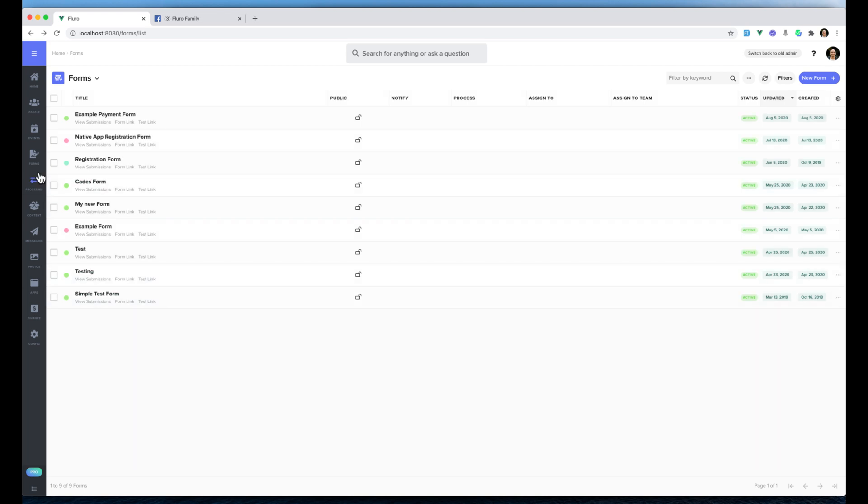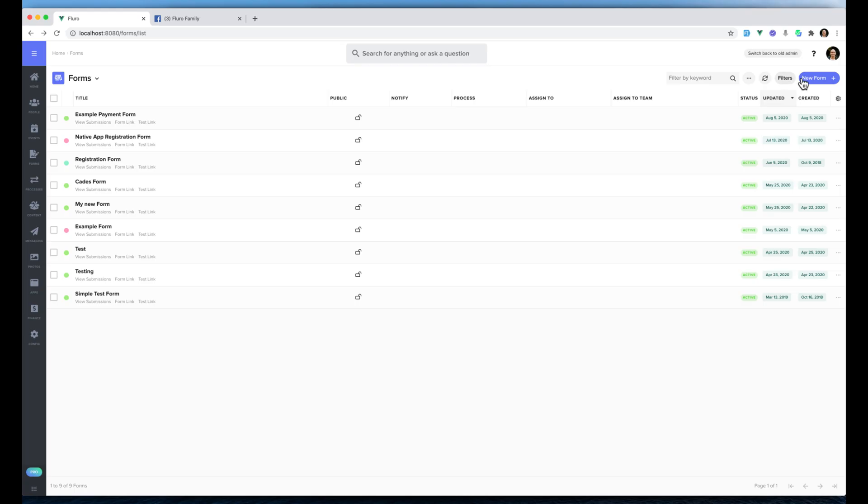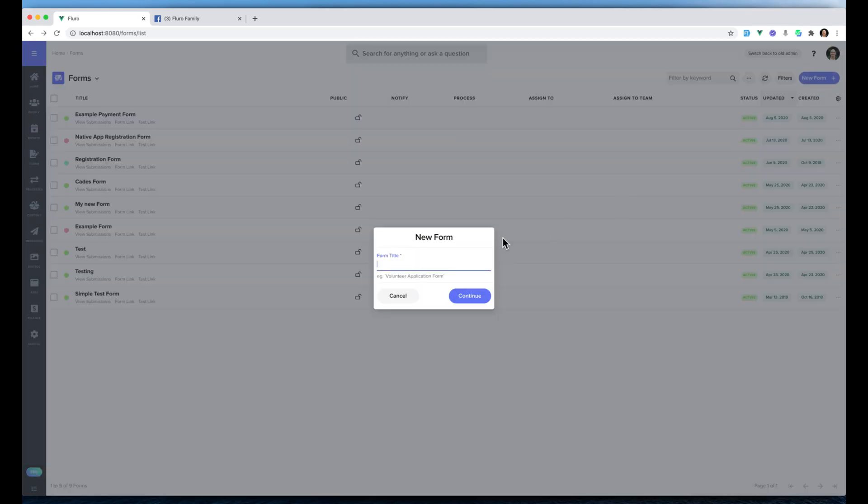To start with on the left hand side, I clicked forms and now I'm going to click new form and I'm going to call this Glow Conference 2021. And we're going to click continue.